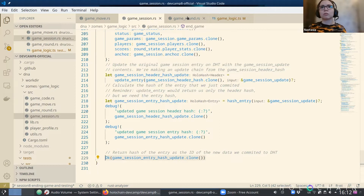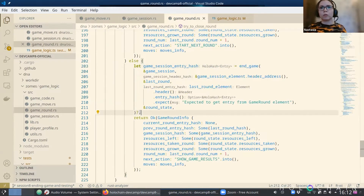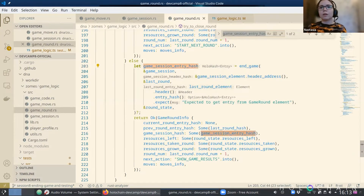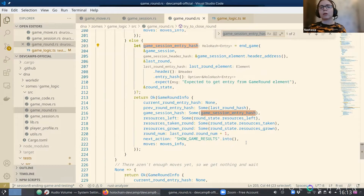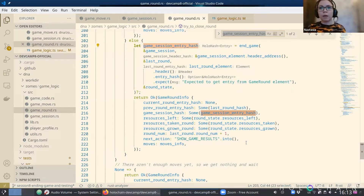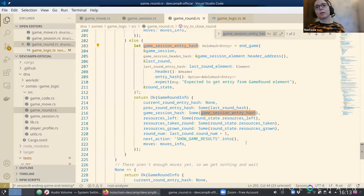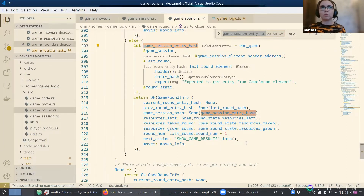We return the data to the user interface or whoever is calling this function. Looking back at how the end_game function is integrated, we get the entry hash and populate the game session hash in the round info. The next_action field will be different so the UI knows to show that the game has ended rather than another move form. That's basically the entire game written — it doesn't have validation yet, so it's easy to cheat, but the logic can be executed and you can play a full game in good faith.